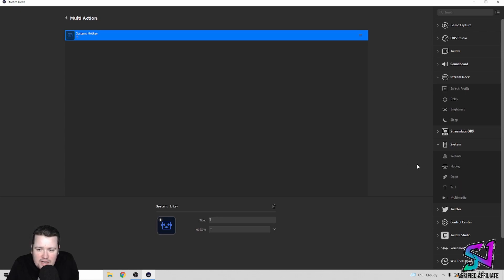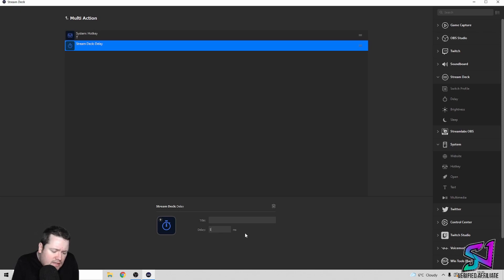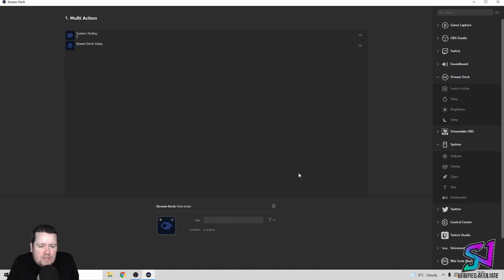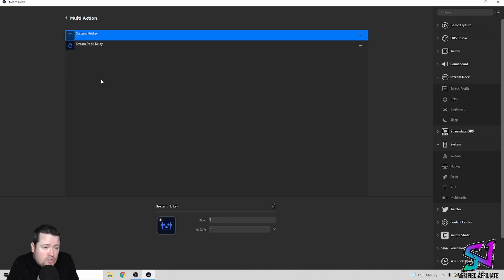The next thing you want to do is set a wee delay. Come back over here in the Stream Deck section and grab the Delay button, drag it over. It's going to have a default of 1000, and I'm pretty sure that's like 10 seconds or something. So I tend to drop it to about 100, which is pretty much just a second. After you press the T key, it will delay whatever you do next by a second — that gives it enough time to get the thinking muscle box up.